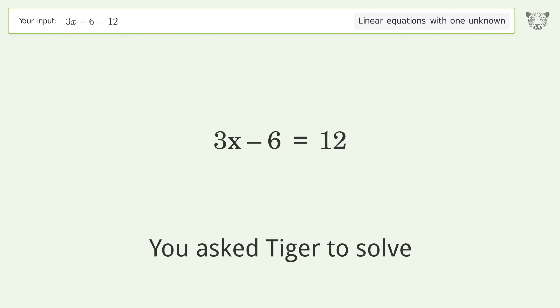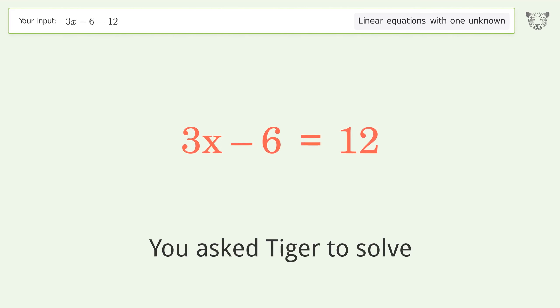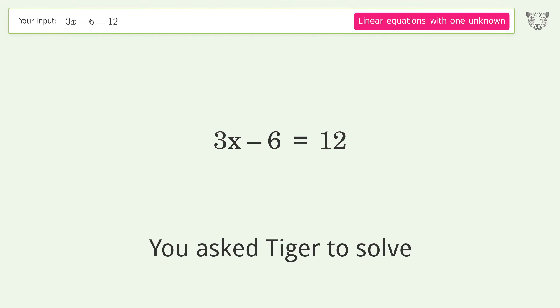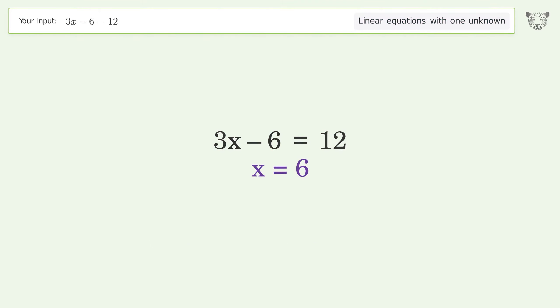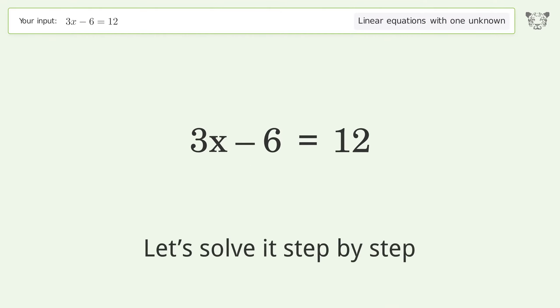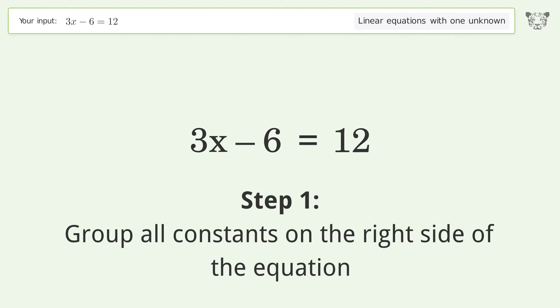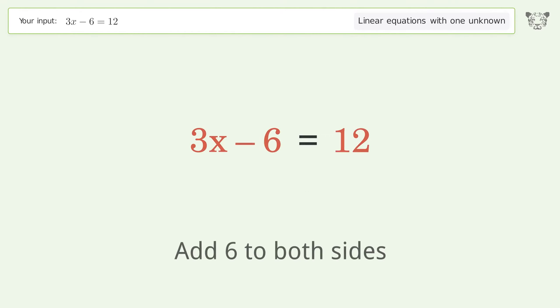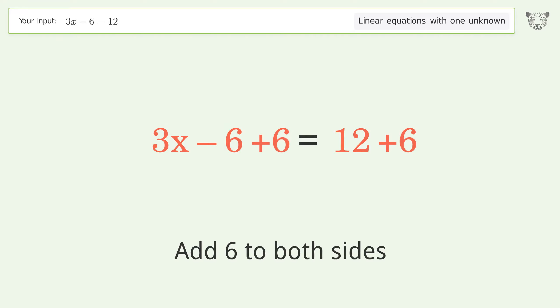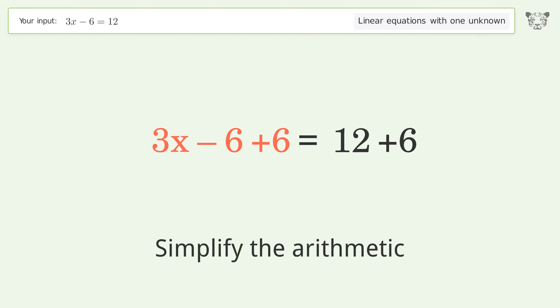You asked Tiger to solve this — it deals with linear equations with one unknown. The final result is x equals 6. Let's solve it step by step. Group all constants on the right side of the equation: add 6 to both sides and simplify the arithmetic.